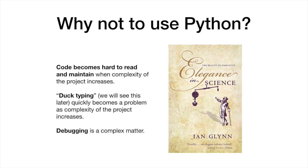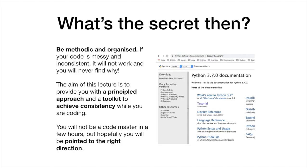The ambiguity that Python tolerates is also its weak spot. In complex projects, code quickly becomes hard to read and maintain. The practice of duck typing, which is praised by Python fans, quickly becomes a problem as project size increases. Last but not least, spotting bugs in your code is often a quest.